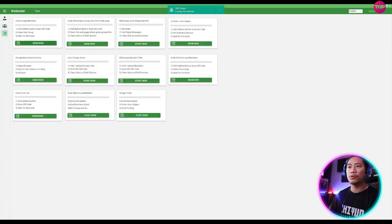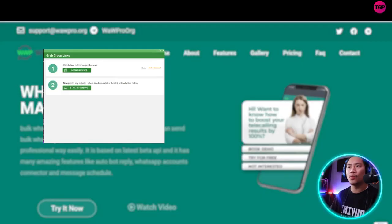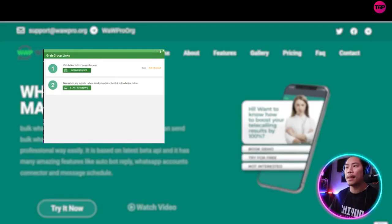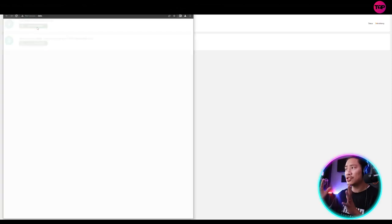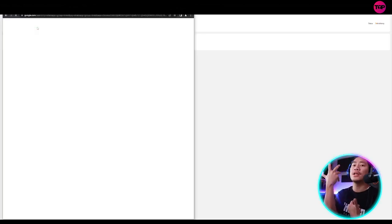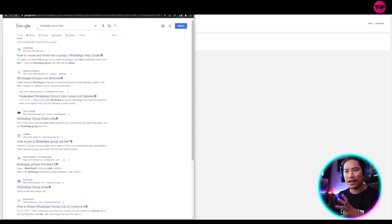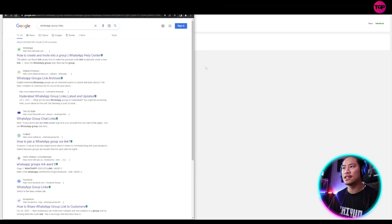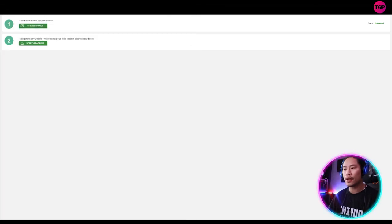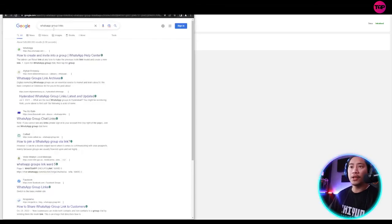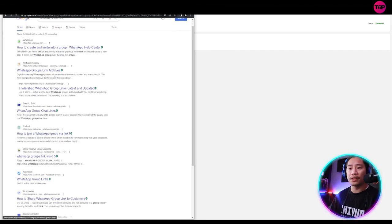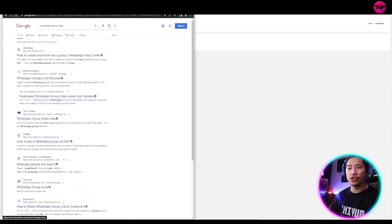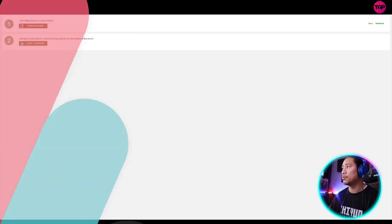Now, next feature would be the grab WhatsApp group links from the Web page. So once again, once you click on grab now, it will take you to this window and you just have to initialize that again. It's like connecting or synchronizing it to your web browser this time. And then it will take note of the group links that it's going to be showing in the search results. So that is your grab group links.